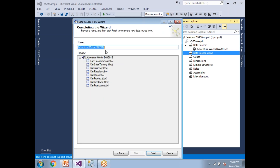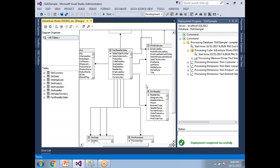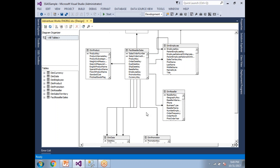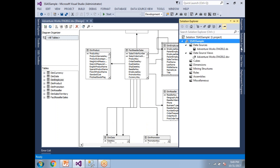Click Next, give the data source view a name, and click Finish. Once the data source view is done, it shows you a diagram like this — this is how the fact table is linked to the specific dimension tables.